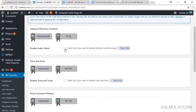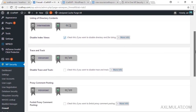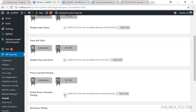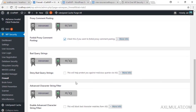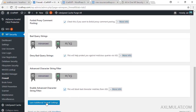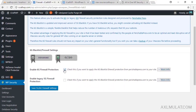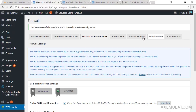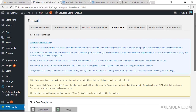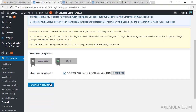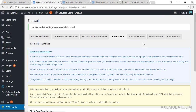Go to Additional Firewall Rules and check the options: disable proxy comments, block bad query strings in your URL, and check all relevant options. Save the additional firewall settings. Then go to the next section and check 6G and 5G firewall rules to block internet bots and fake bots.